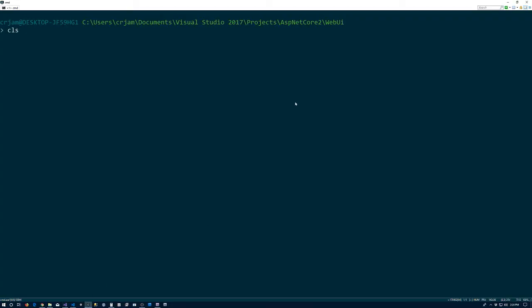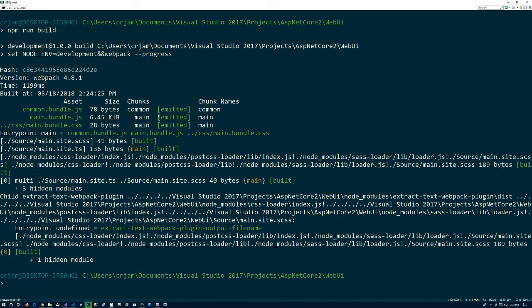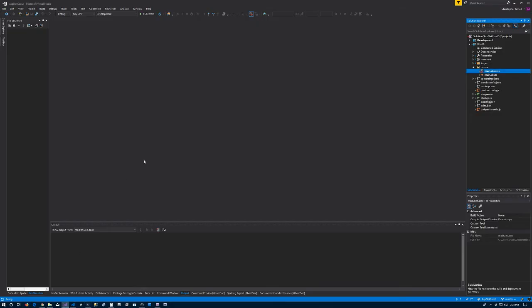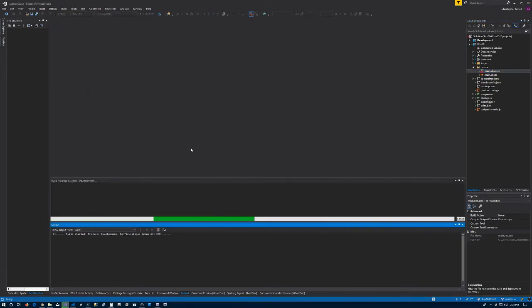Now we'll just cross our fingers, go back to the console here, and hopefully we do npm run build and bundles are done correctly. Return to Visual Studio, debug start without debugging.